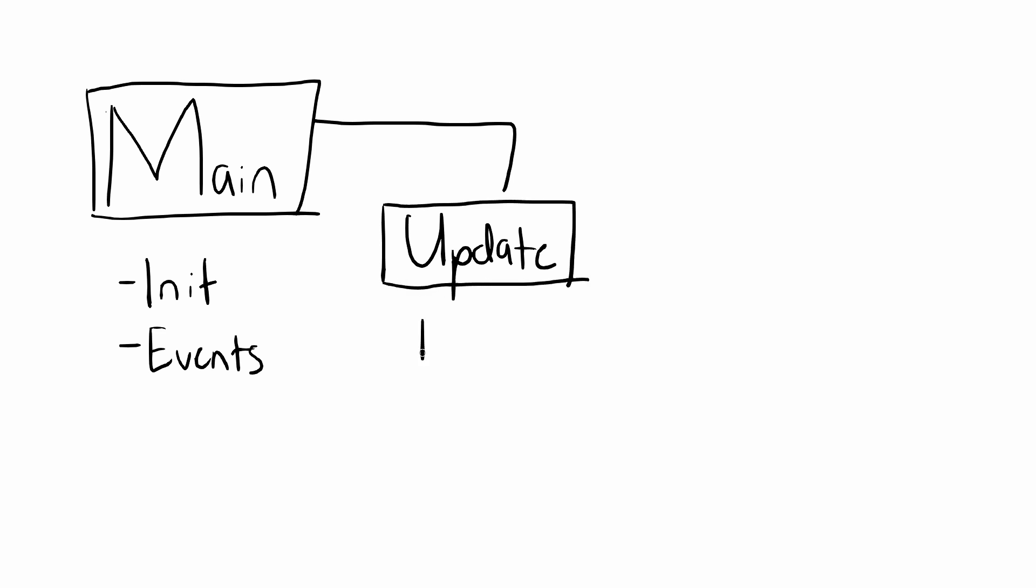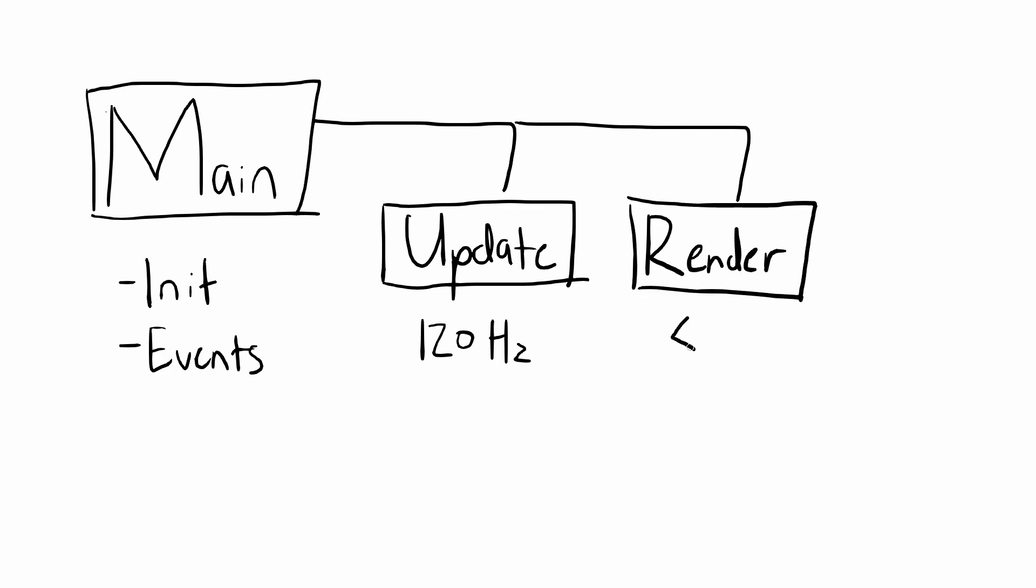The main thread goes on to handle operating system events. In separate threads, we run the game update loop at a fixed rate of 120Hz and render at the refresh rate of the player's monitor, up to 120Hz.